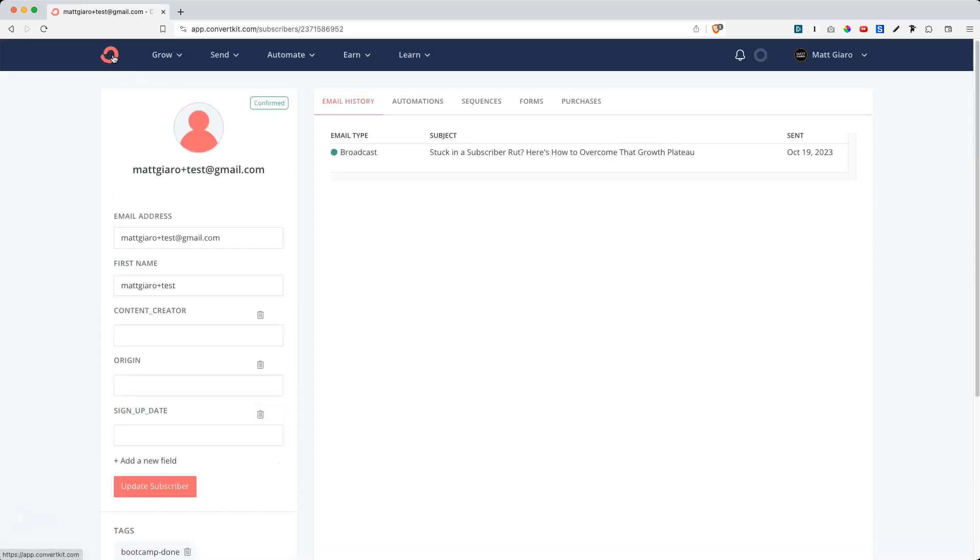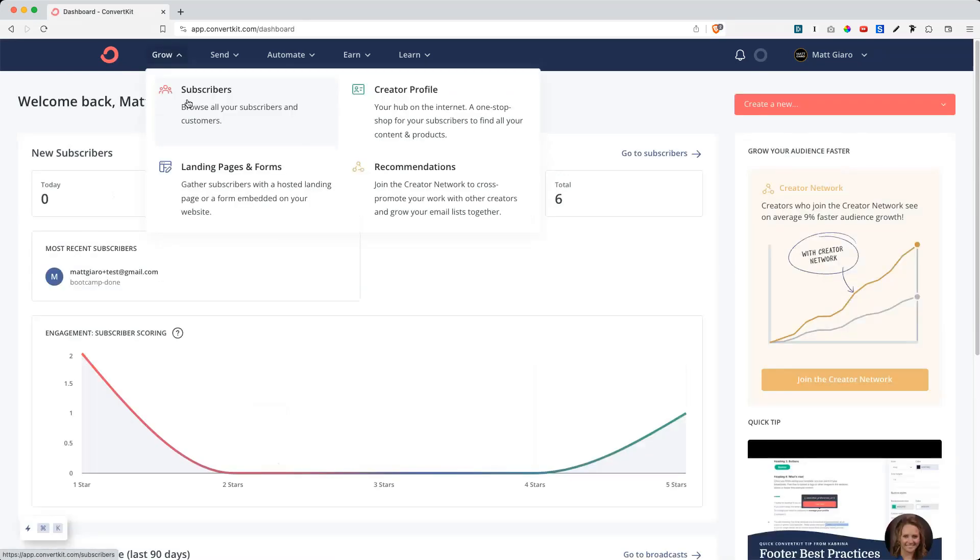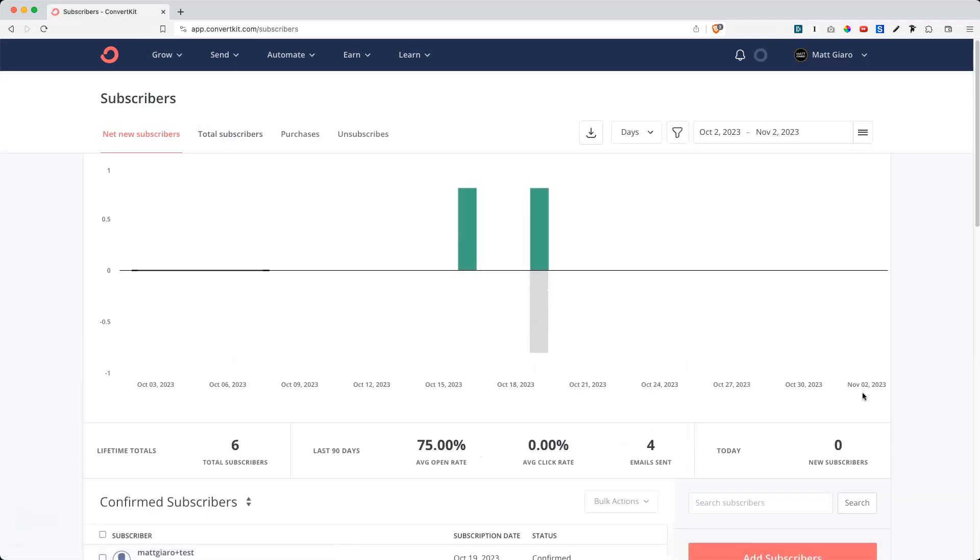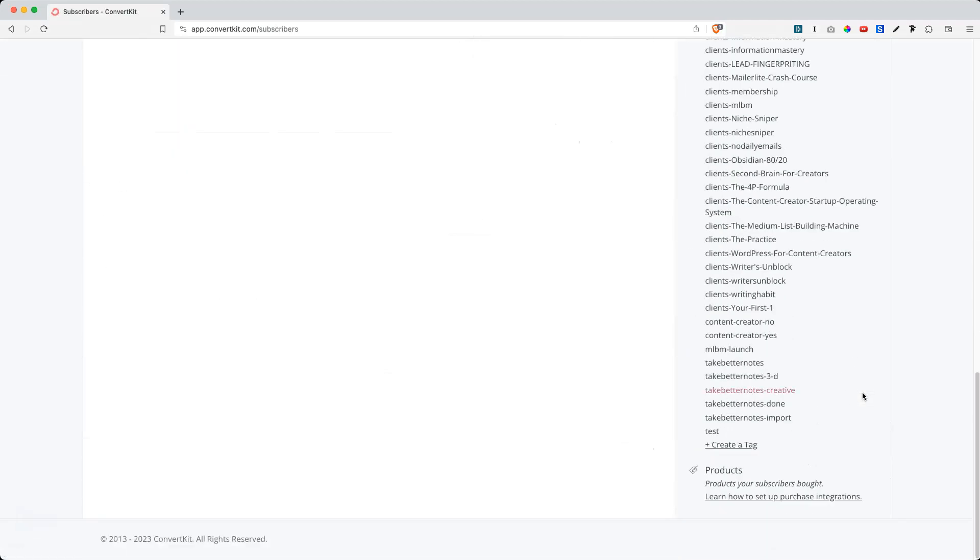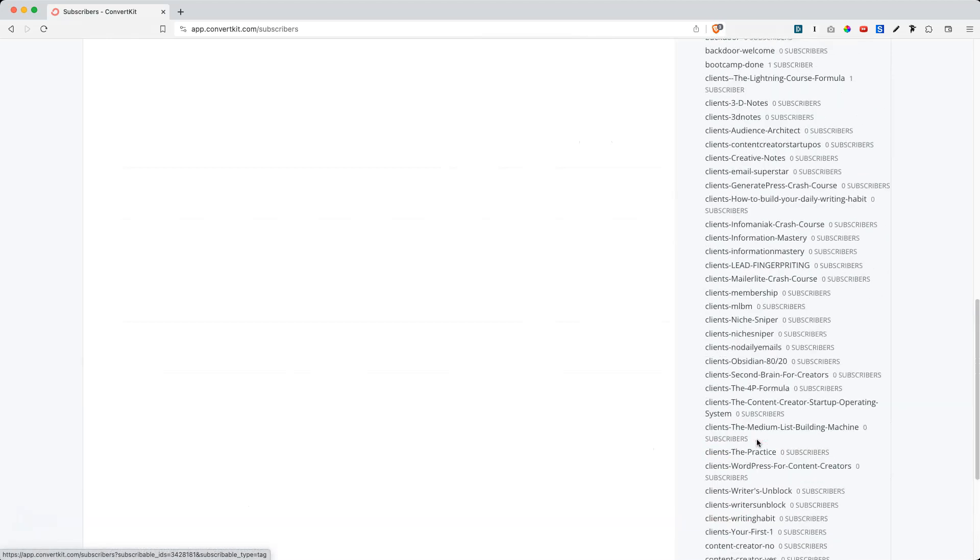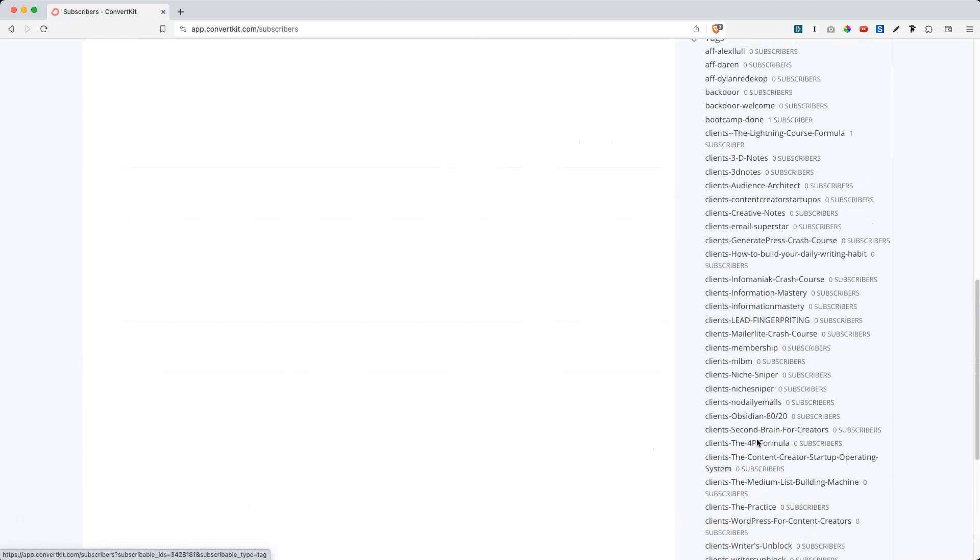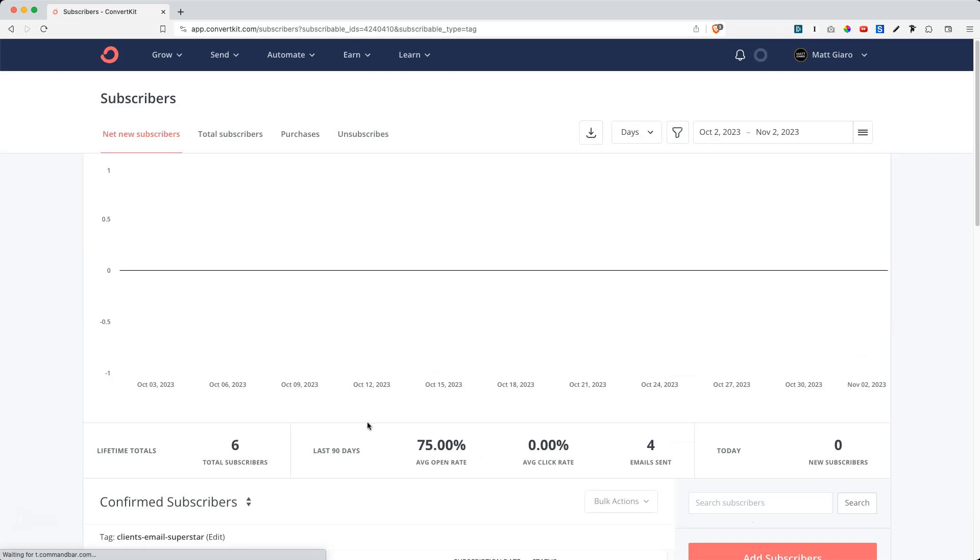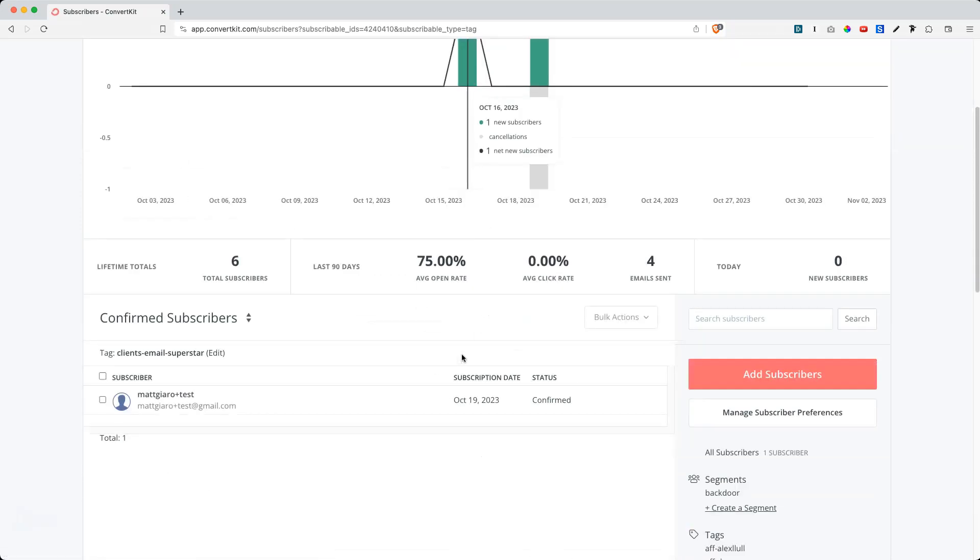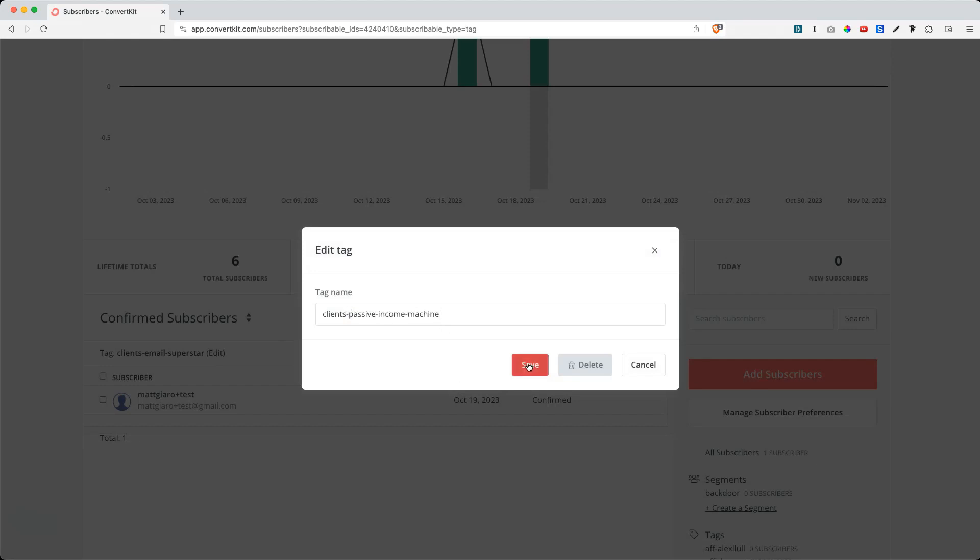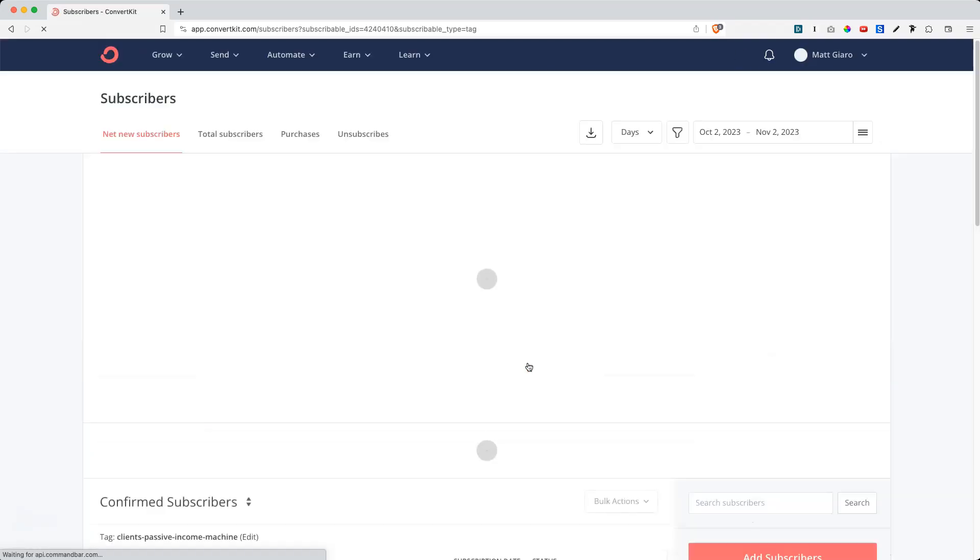So now let's assume that I changed the name of my course from Email Superstars to Passive Income Machine. Then simply go back to Subscribers, click on the tag, which is Clients Email Superstar, and then I can simply edit the tag by clicking here and change it into Passive Income Machine, and then click on Save. And it will automatically update the tag.